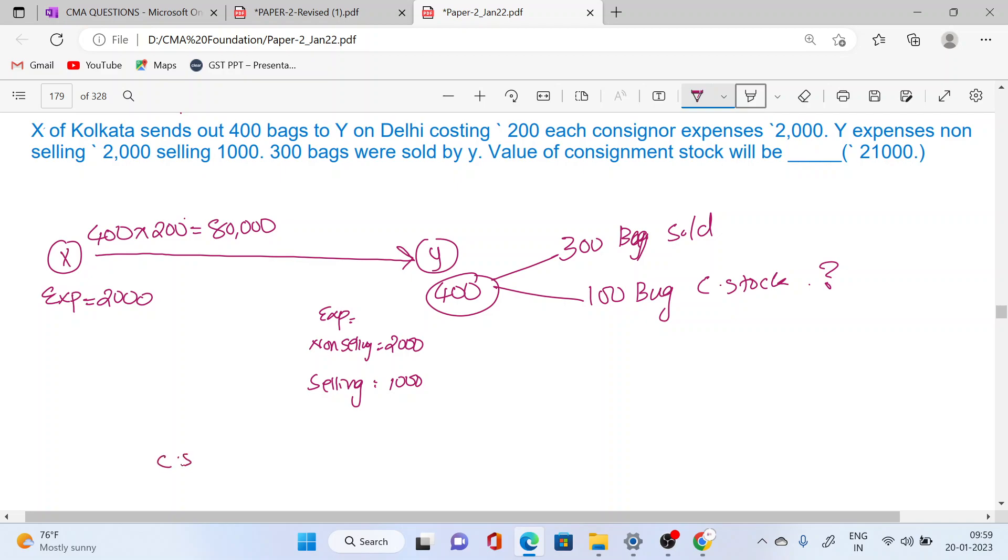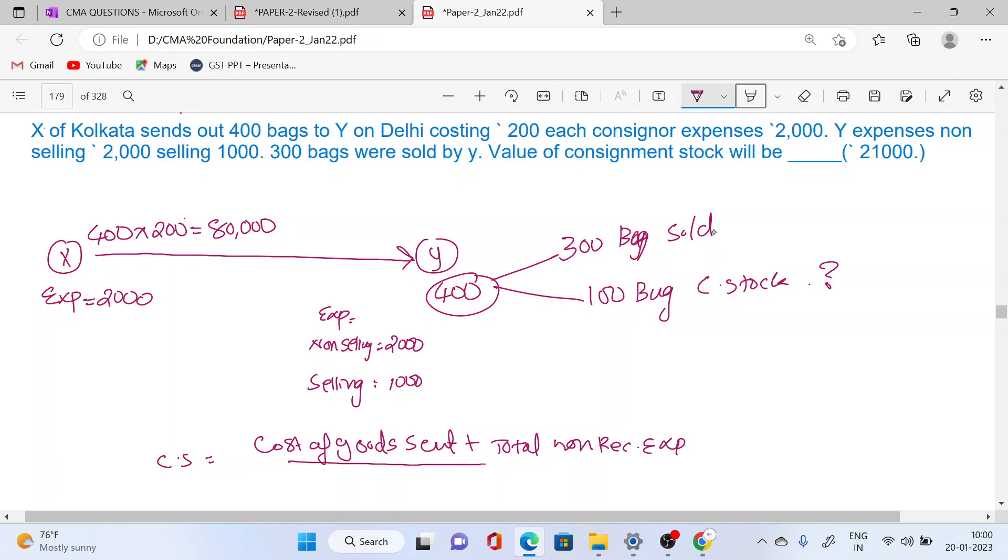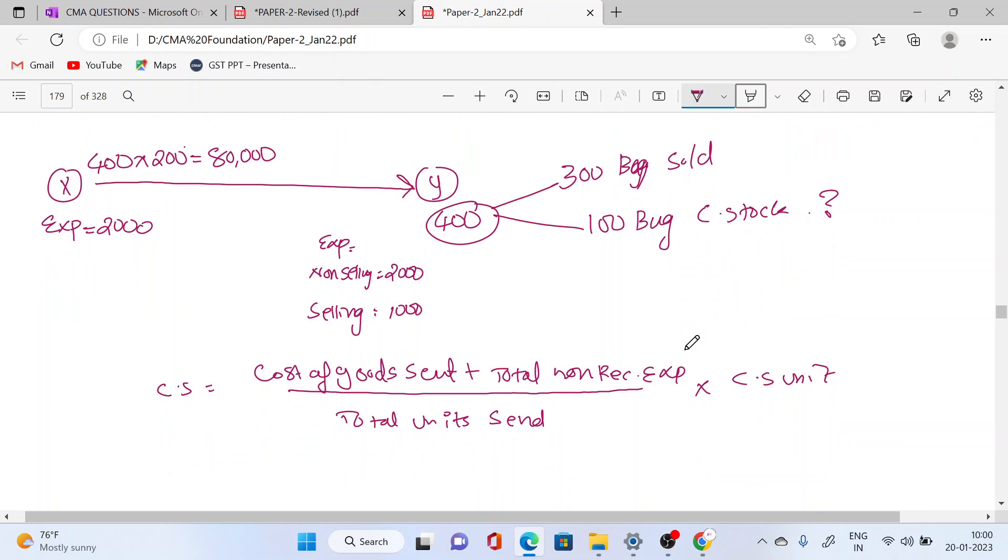Closing stock is equal to cost of goods plus total non-recurring expenses, divided by total units sent, multiplied by closing stock units. We have to calculate the total cost of goods and the non-recurring expenses.